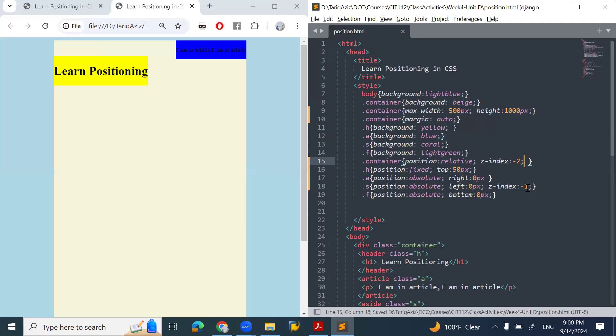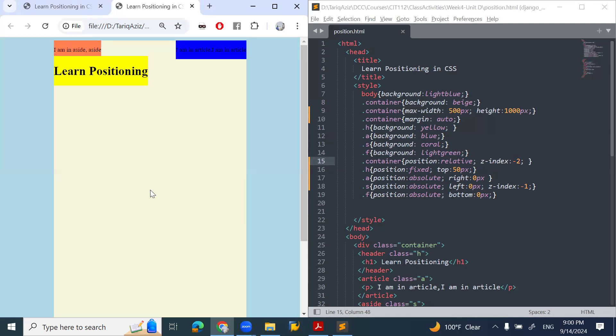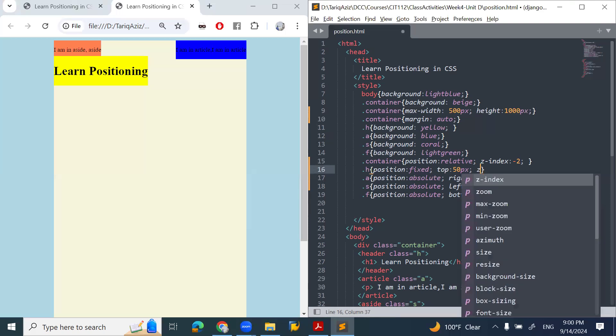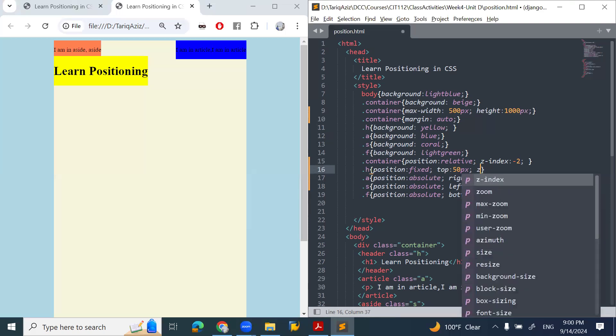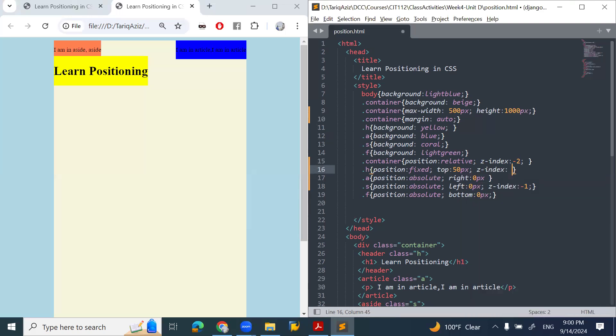Minus one is bigger than minus two, so it should be on top. There you go. But now if you see, it's coming behind the heading. I can make the z-index of this one to minus one, for example. Let's see what happens. It comes on the top.